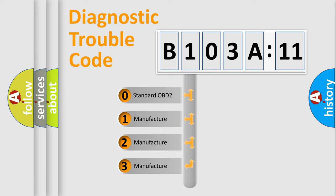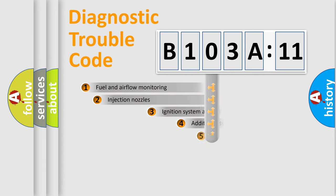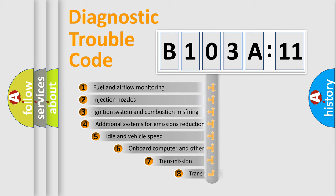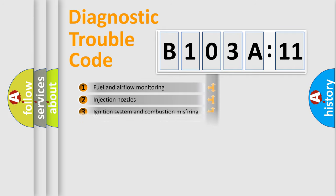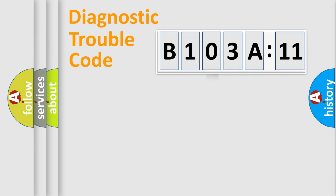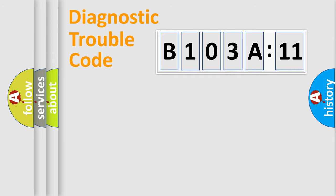If the second character is expressed as zero, it is a standardized error. In the case of numbers 1, 2, 3, it is a more precise expression of the car-specific error. The third character specifies a subset of errors. The distribution shown is valid only for the standardized DTC code. Only the last two characters define the specific fault of the group.